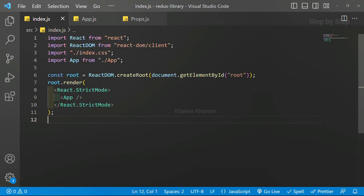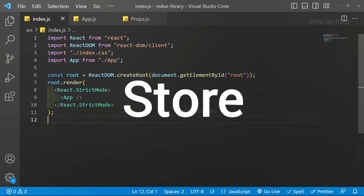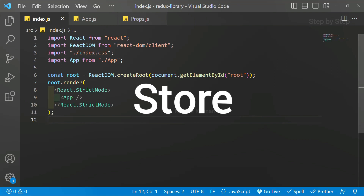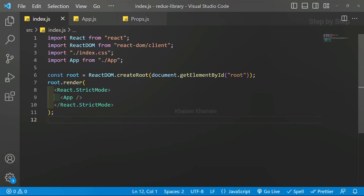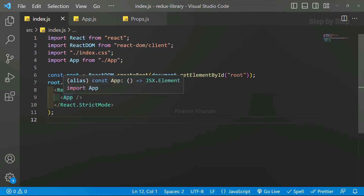In this session we are going to learn about store. In our previous session we understood what props are and how they are used. We also saw how to create actions, action creators, and our reducer. Now finally it's time to create the store, so inside index.js we already have our app component.